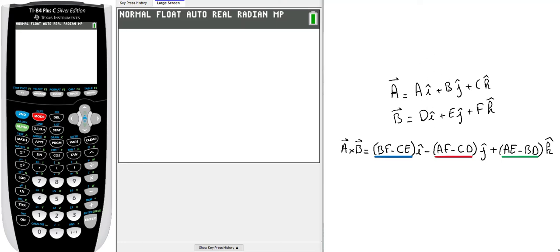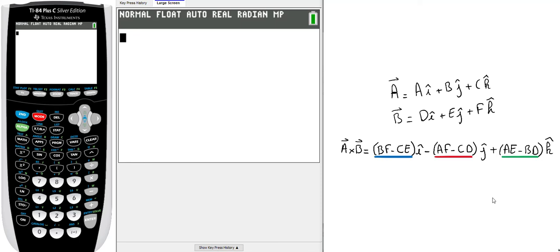For the j-hat, it's A times F minus C times D with a minus in front. For the k-hat, it's A times E minus B times D. Those are the three components for the cross product vector result.